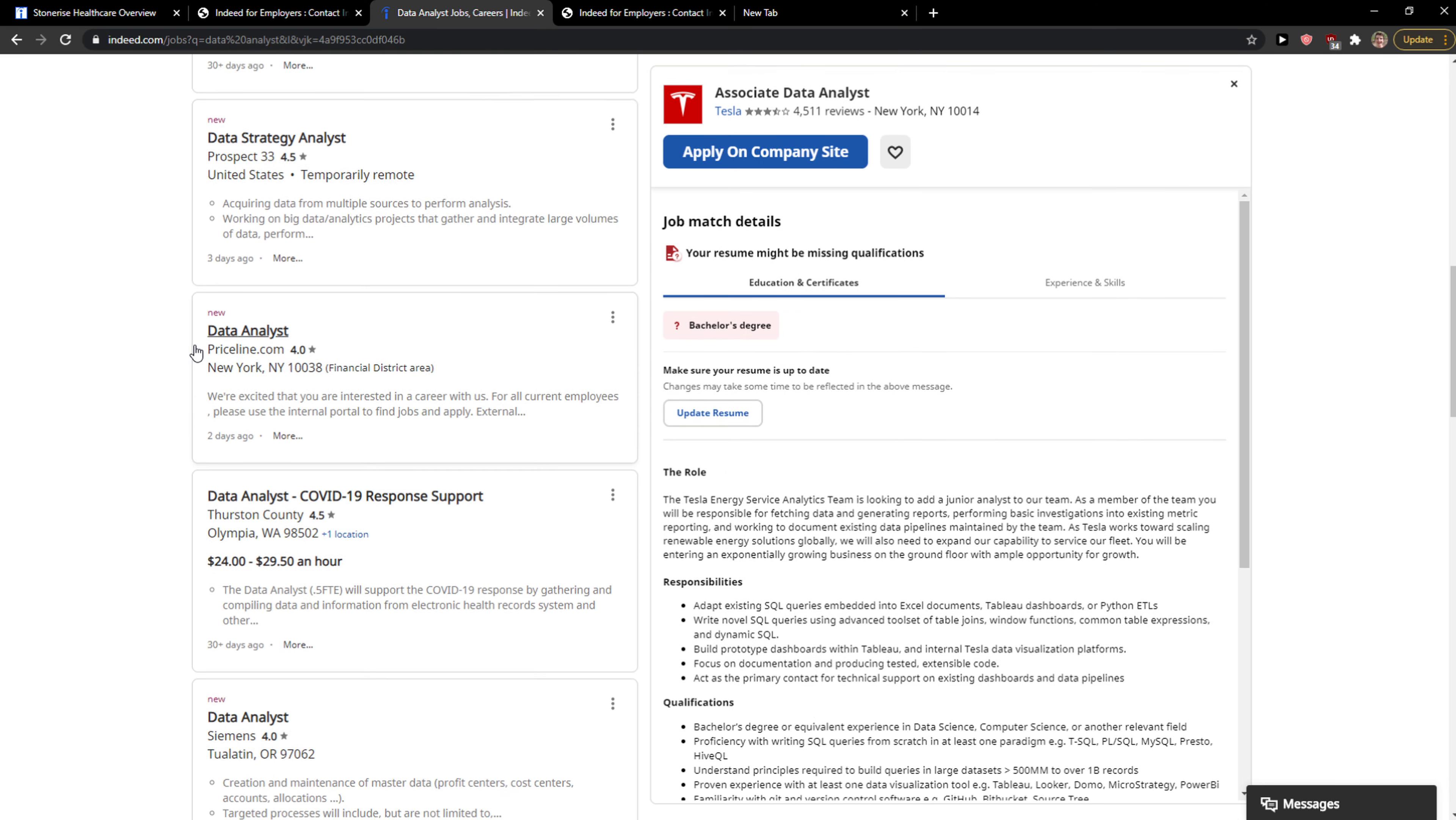And I'm going to open the Tesla one. Now when you have it, you can save the job here and mark it as interested, or you can apply on the company site. And then you can apply, or you can find a different one.